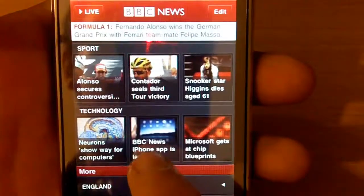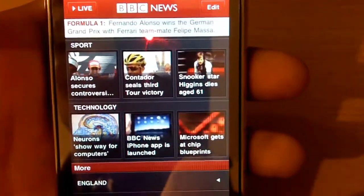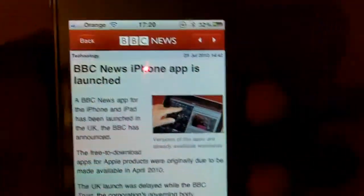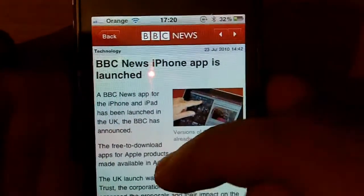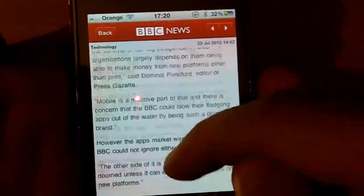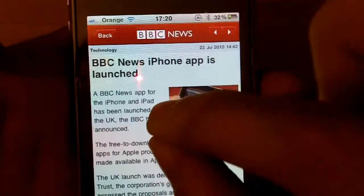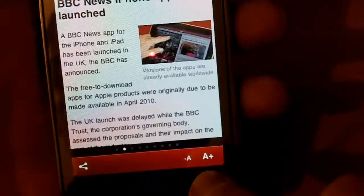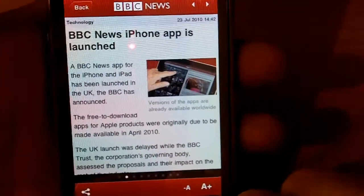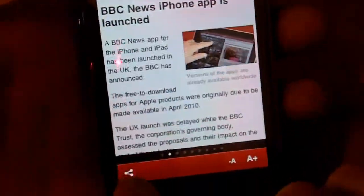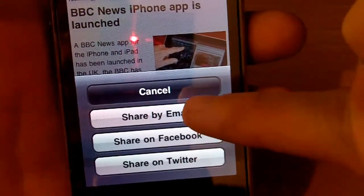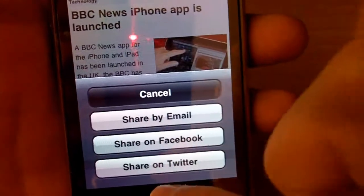Let's take this one for example — in technology, 'BBC News iPhone app is launched.' You just click on that and you can scroll down and read about it. If the text is too small, at the bottom you can click to increase or decrease font size. You can also share by email, on Facebook, or on Twitter.